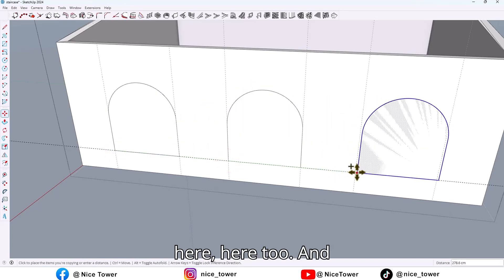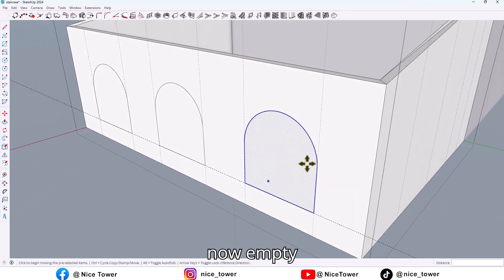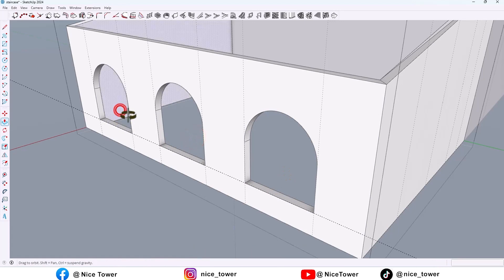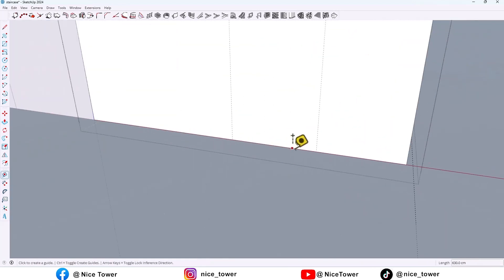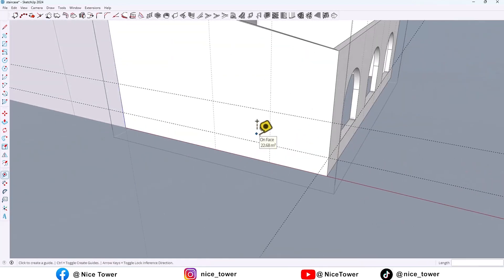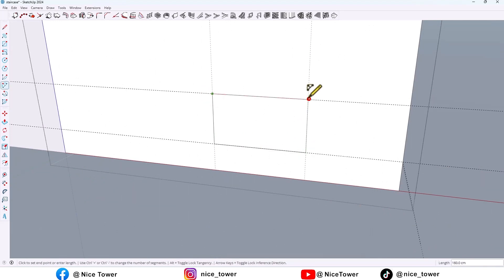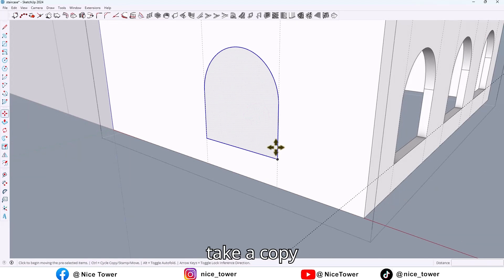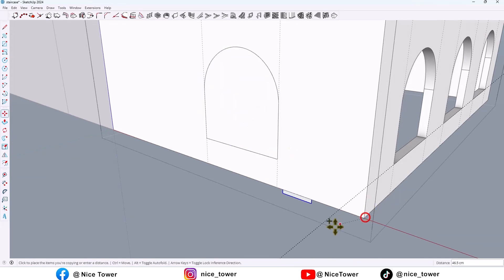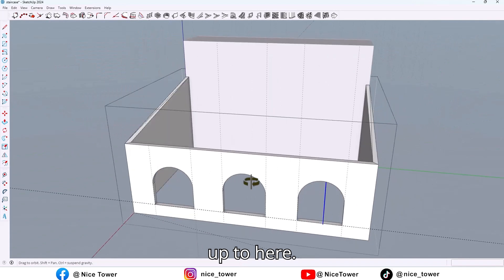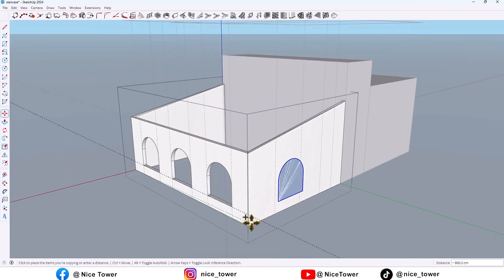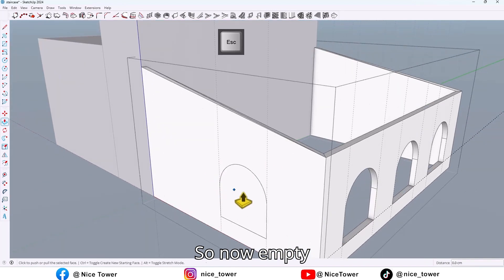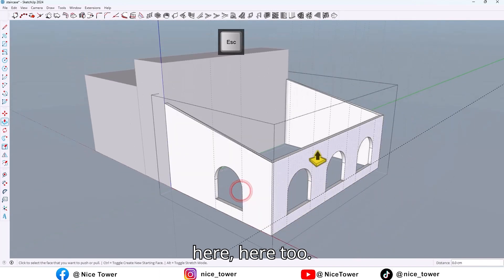Place copies of the face across multiple positions along the wall.